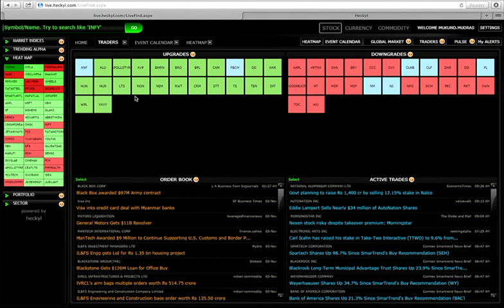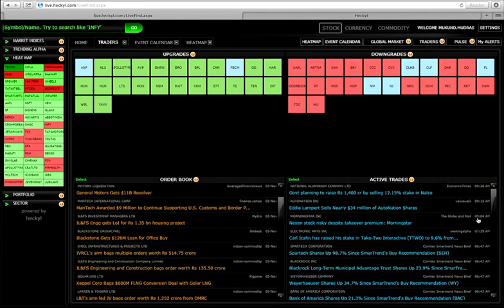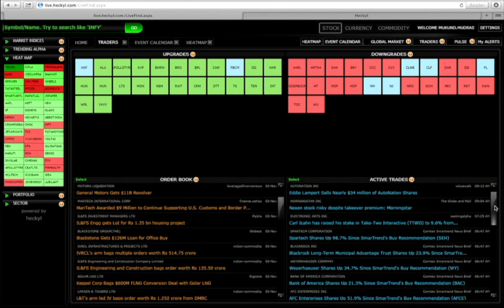We have got an order book, the companies that are getting the orders, the active trades, wherein the big guys are playing over there. What are they buying? What are they selling?